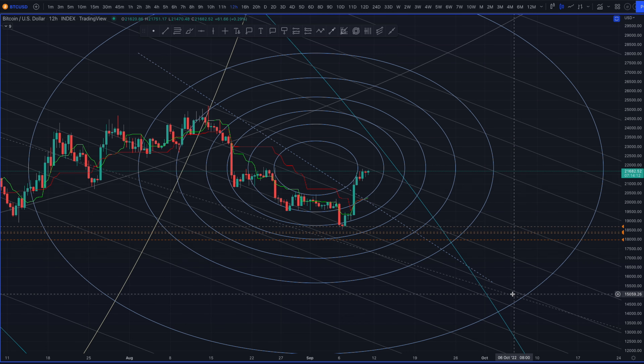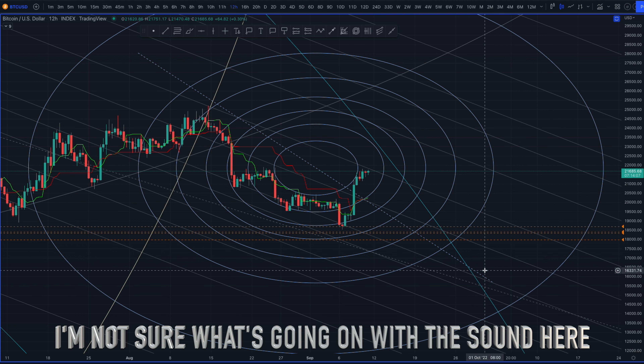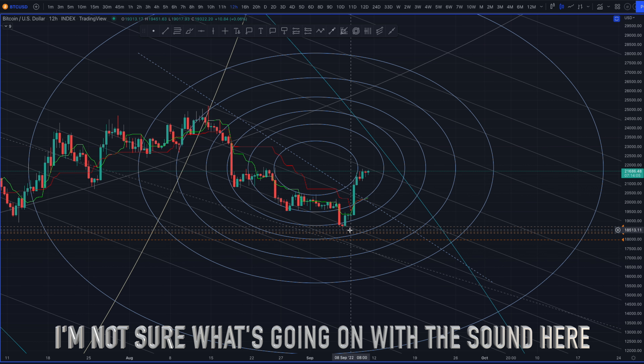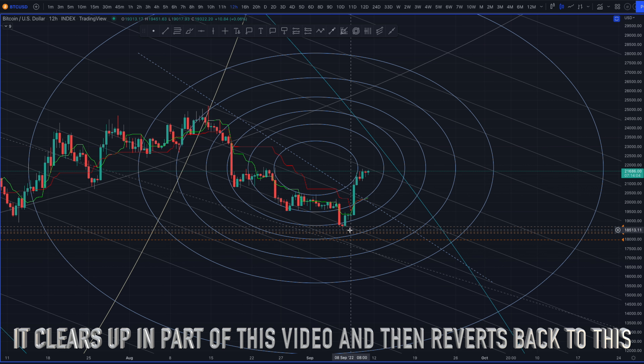Welcome back to TAC Capital, your home for technical analysis quickly without the hype, FUD, and Hopium. Let me dive right in here to Bitcoin and show you what I'm looking at.